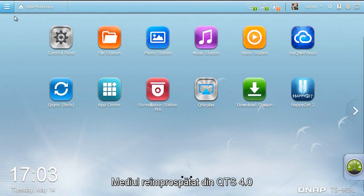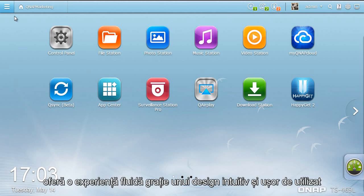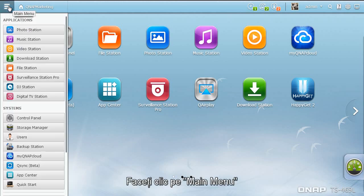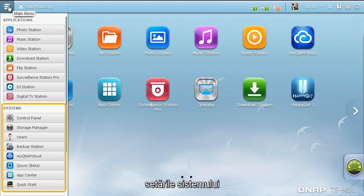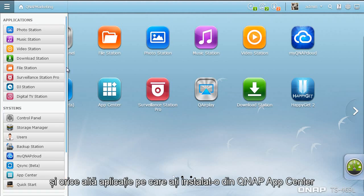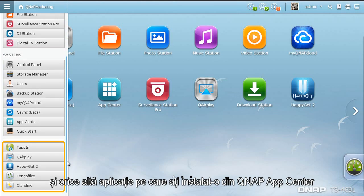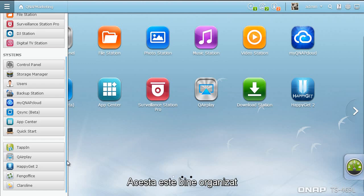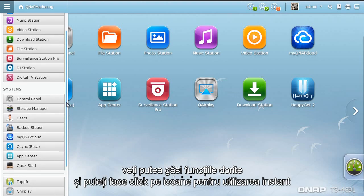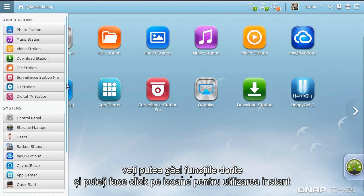The refreshing QTS 4.0 desktop environment delivers a smooth user experience thanks to its intuitive and easy-to-use design. Click Main Menu. The Main Menu neatly presents all the enabled applications, system preferences, and any additional apps you've installed from the QNAP App Center. It is well organized, so you can find the desired functions and click the icons for instant use.